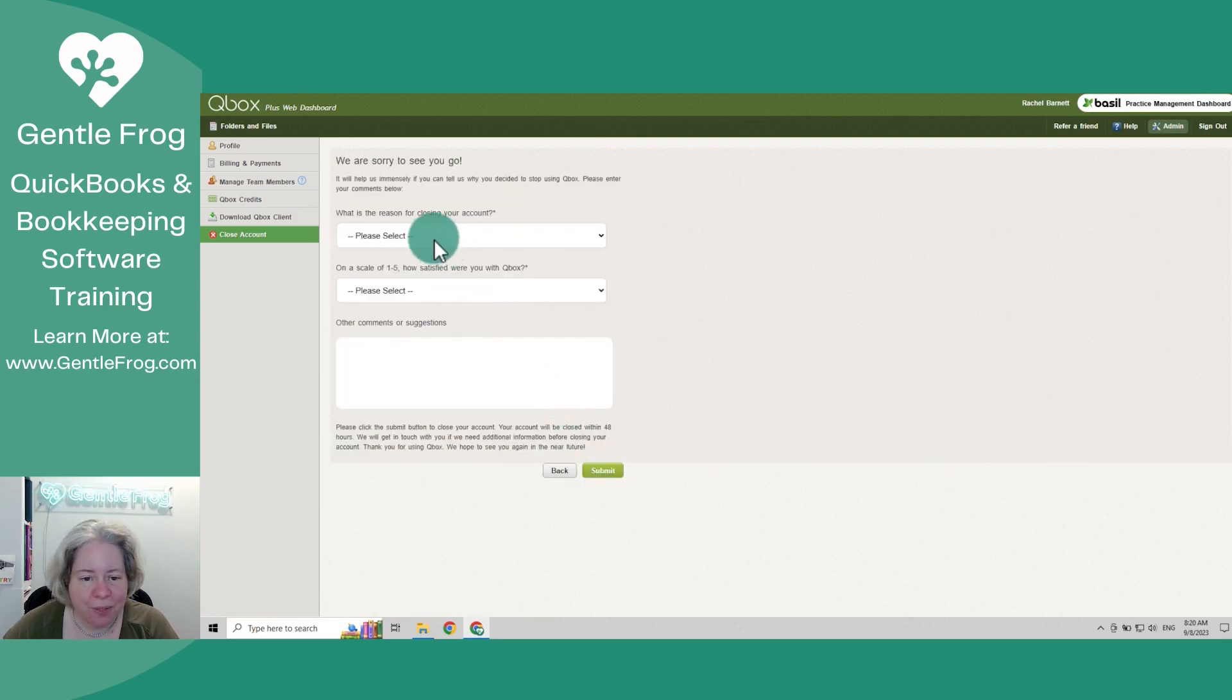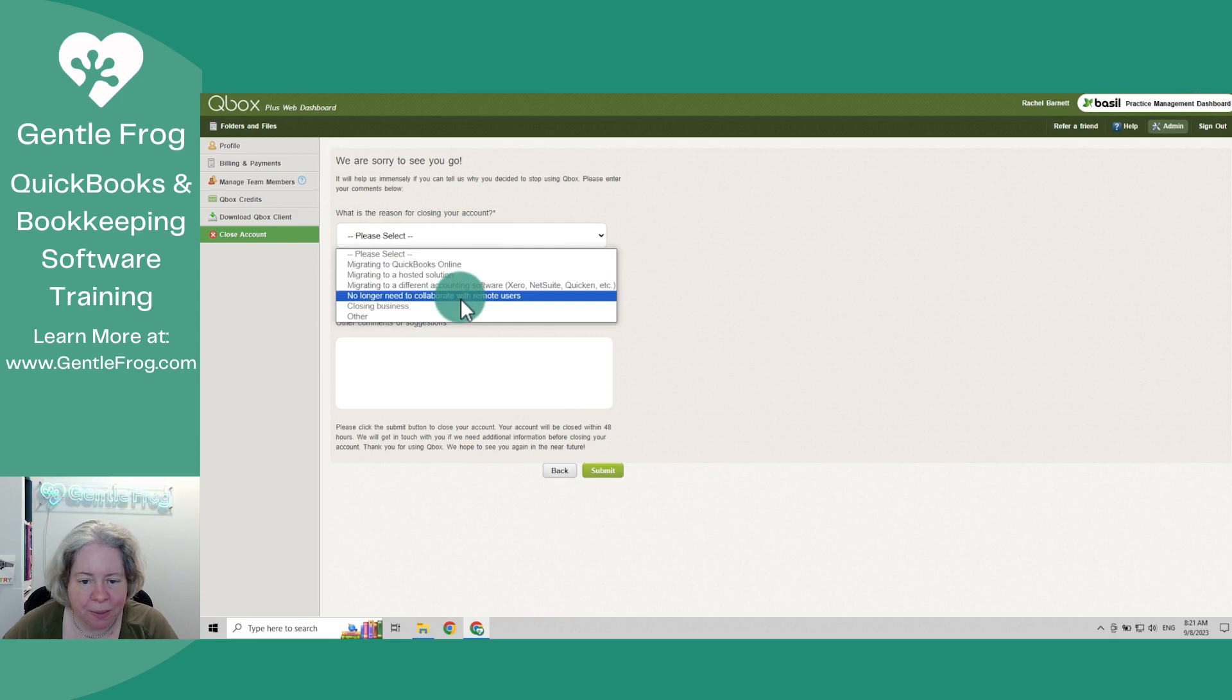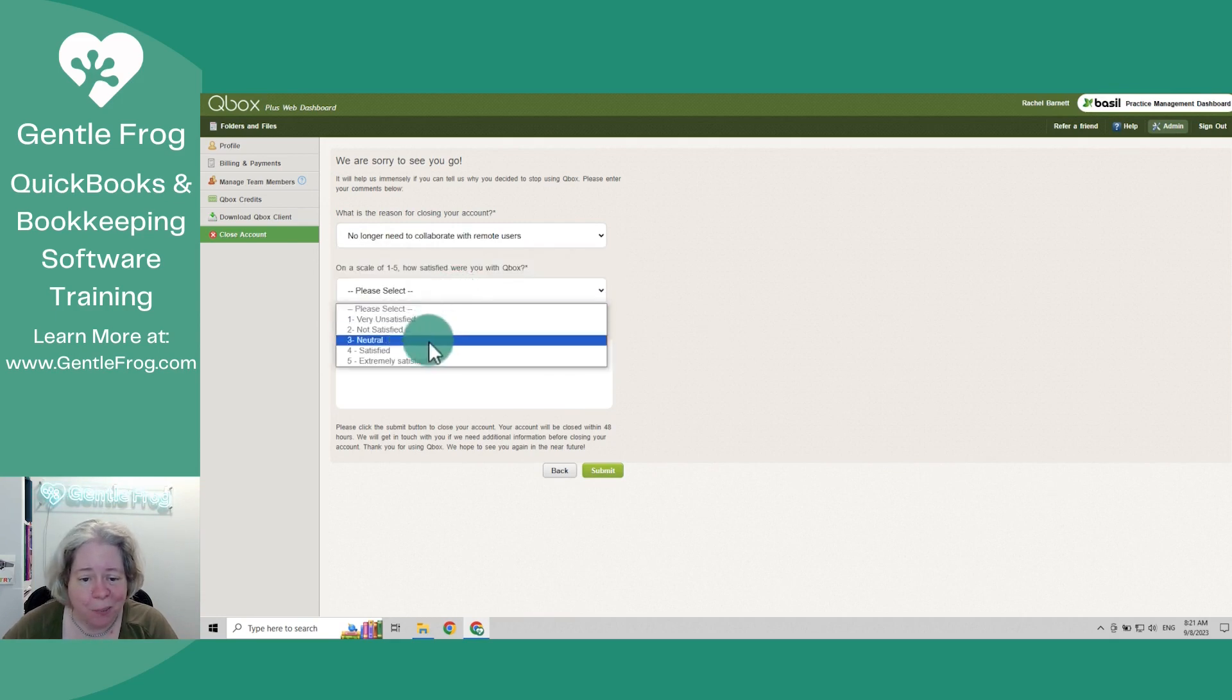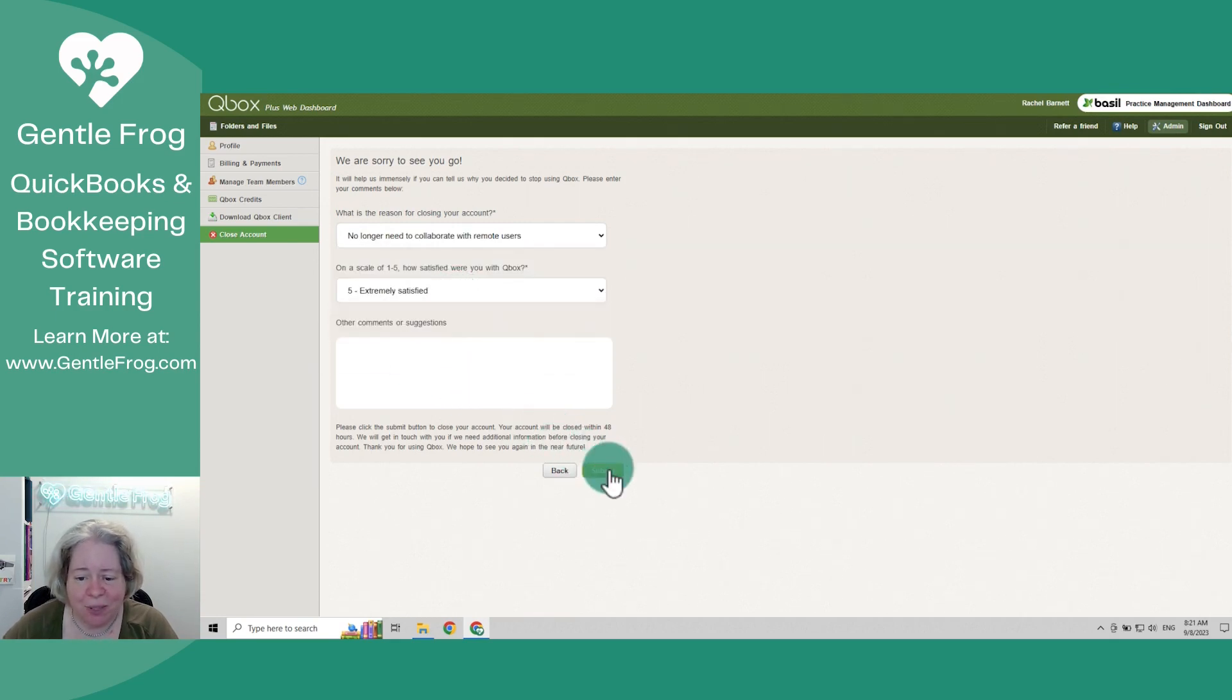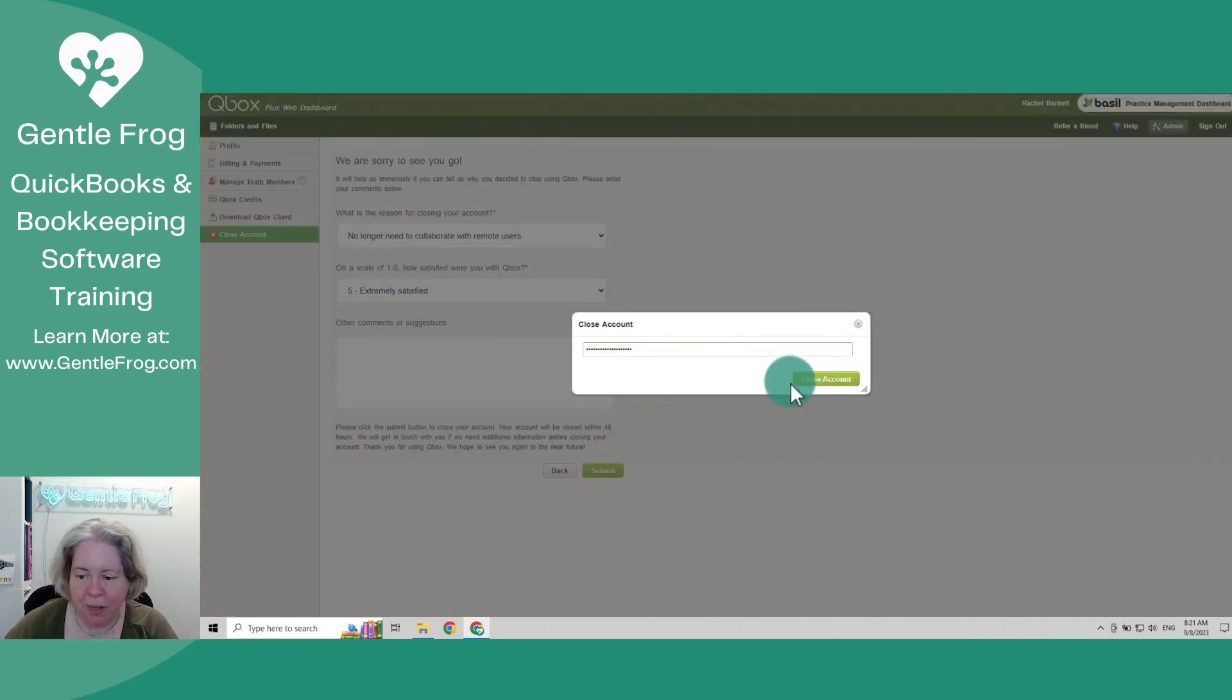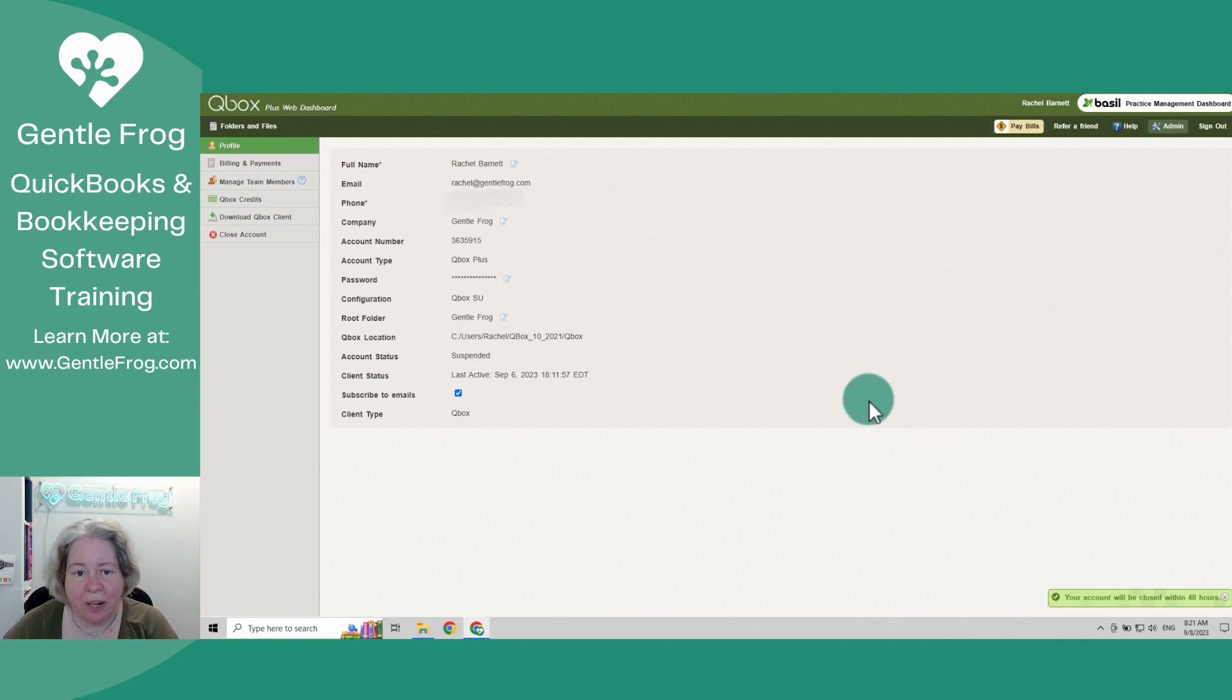What is the reason? No longer collaborating with remote users. I'm very satisfied with QBox. So my password, I copied it earlier from LastPass. Okay, it says your account will be closed within 48 hours.